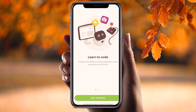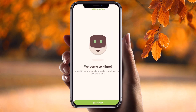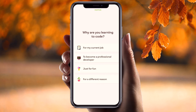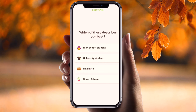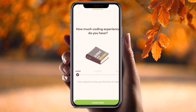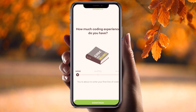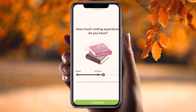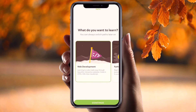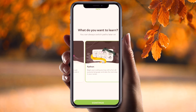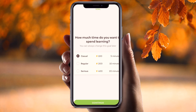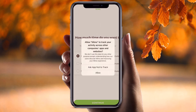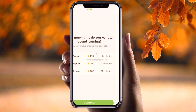Let's open this. If you already have an account, just log in, or else get started. You can select your reason — I chose 'university student'. Then choose how much coding experience you have based on your knowledge level. After that, select what you want to learn — I want to learn Python, so I'll continue with that.